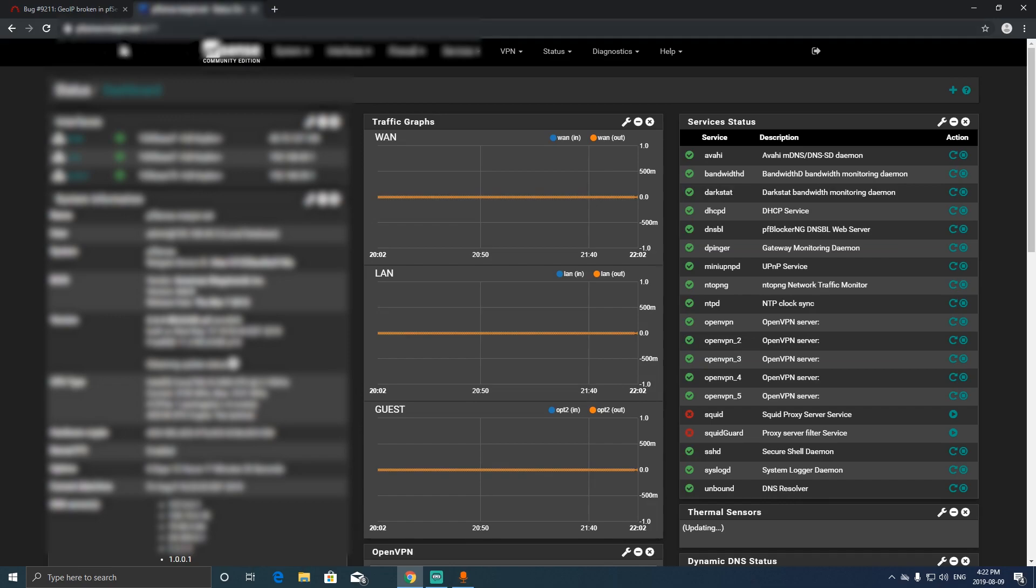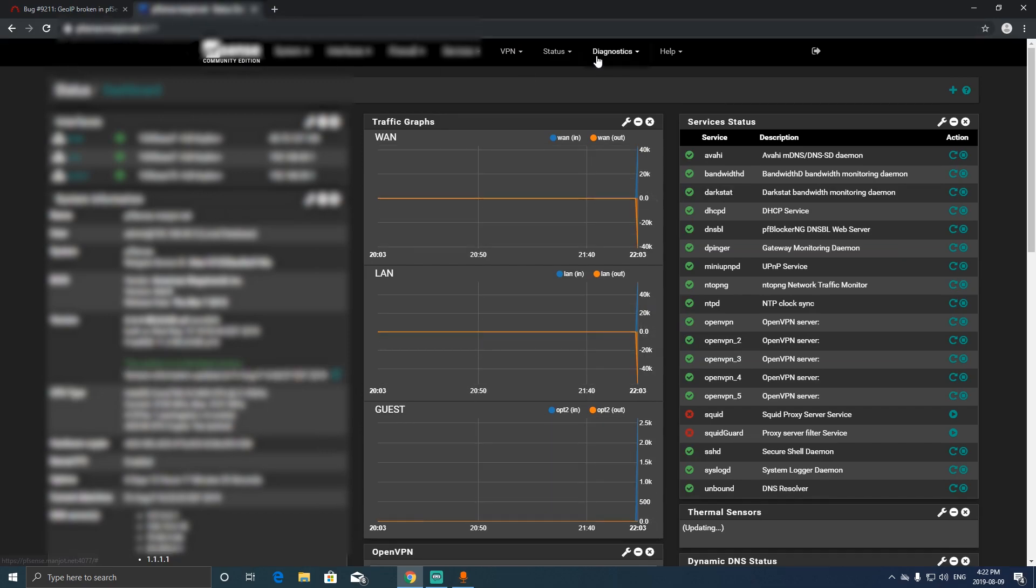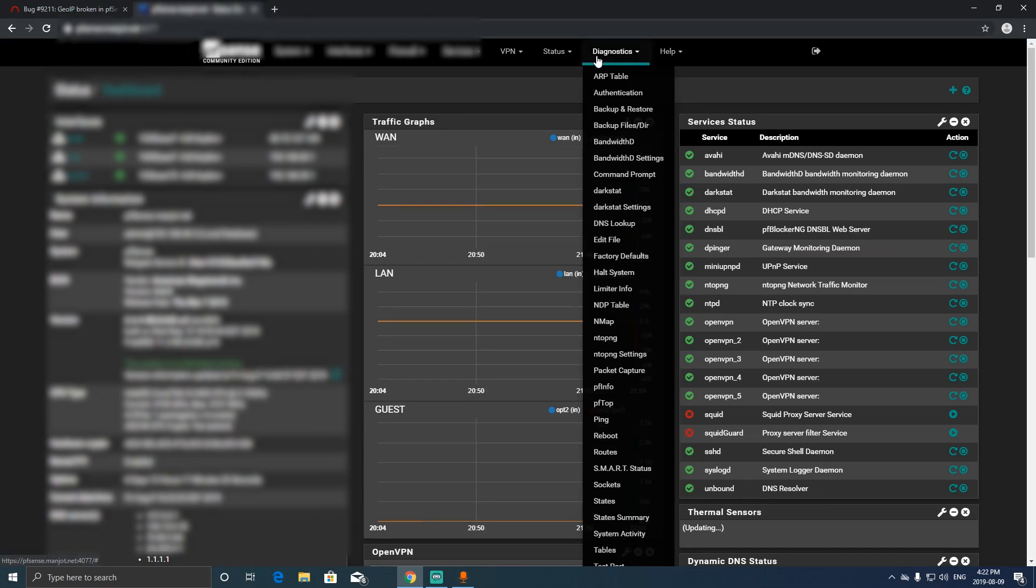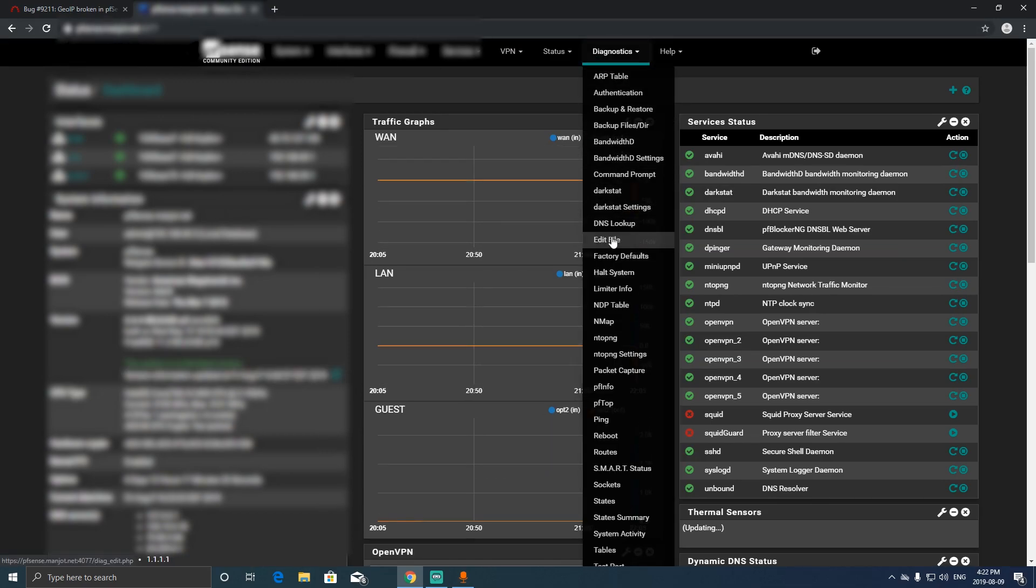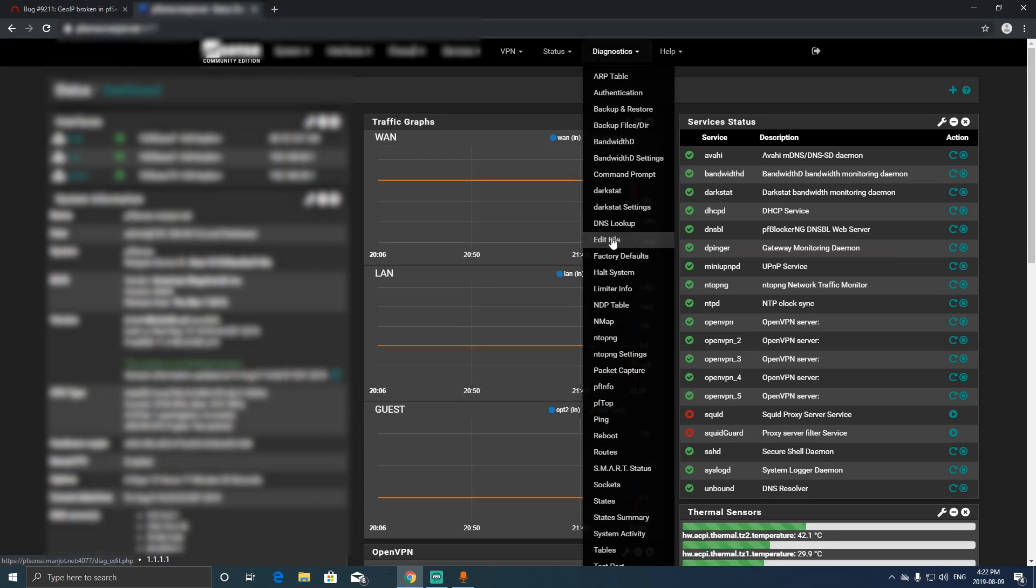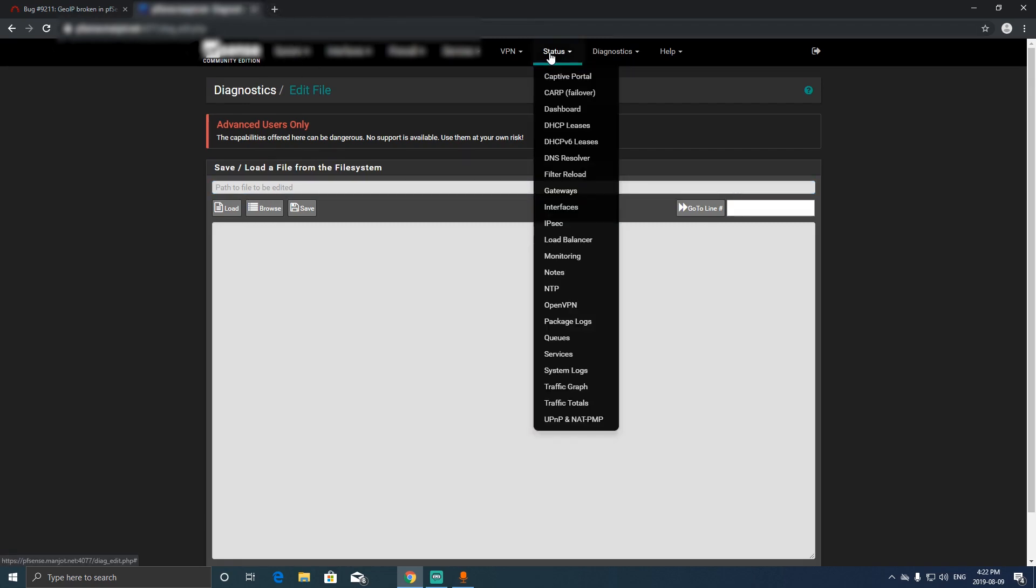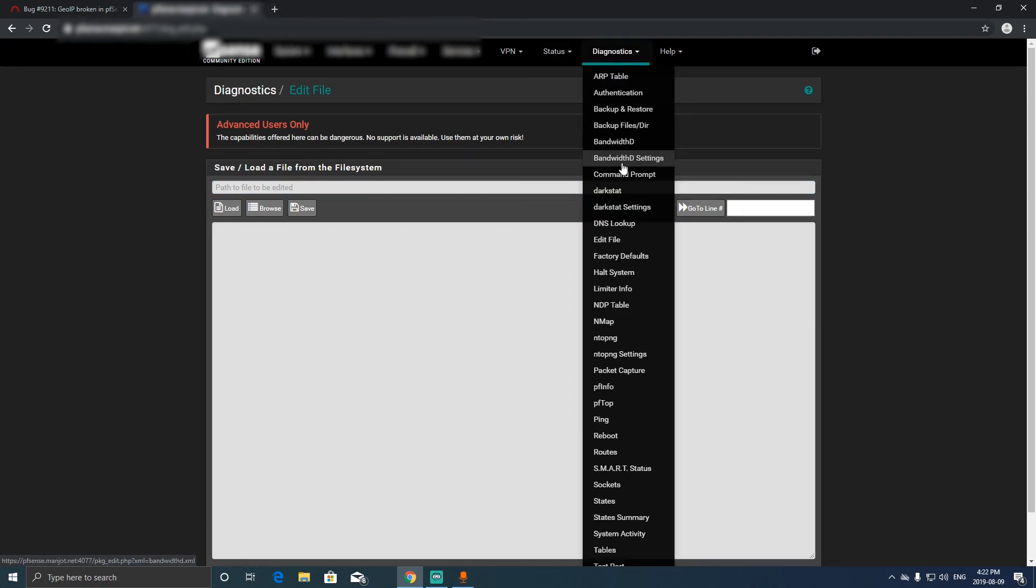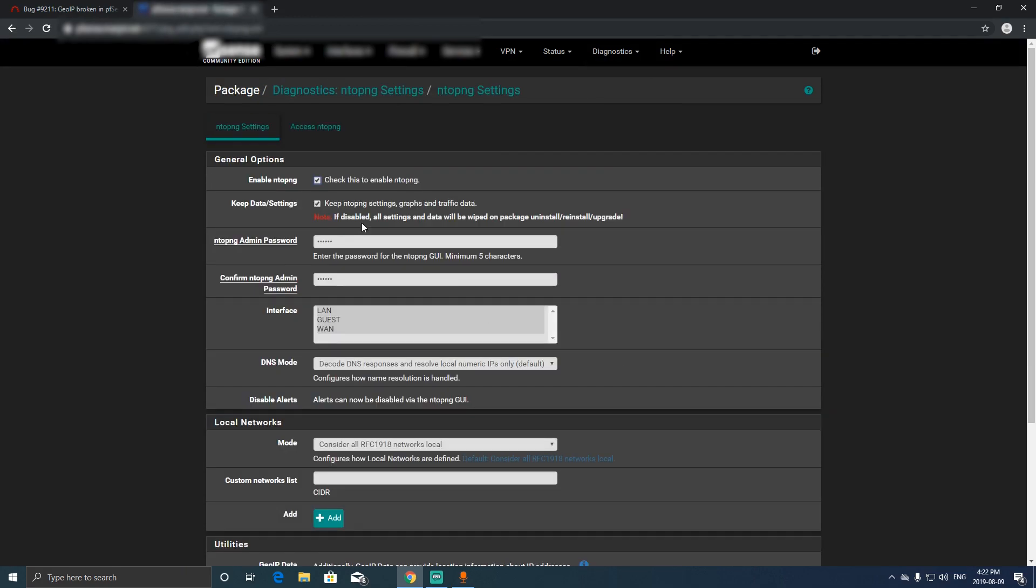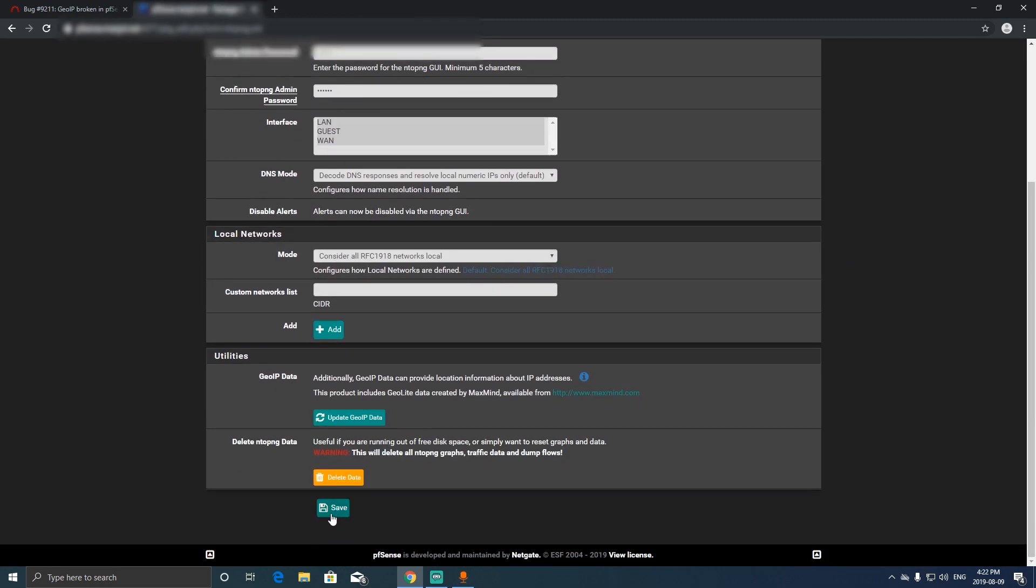Click on diagnostics and we're gonna click edit, but before that we have to go to diagnostics again, go to NTOP PNG settings. We're gonna disable it, click Save, and we're gonna wait for it.